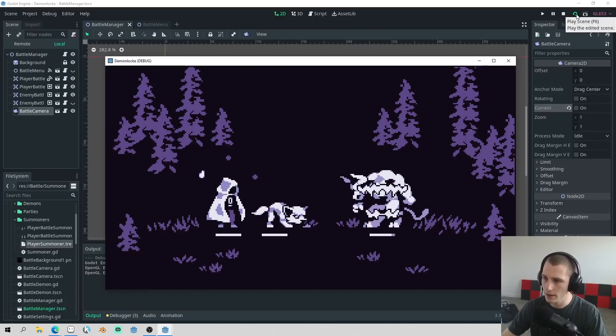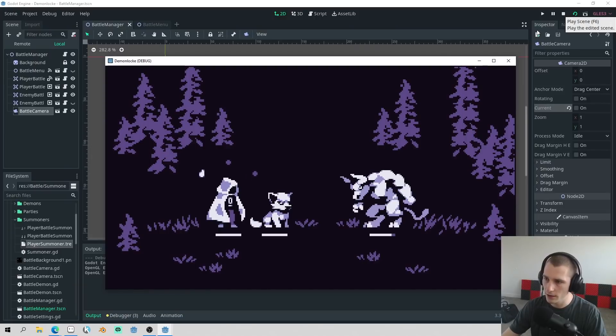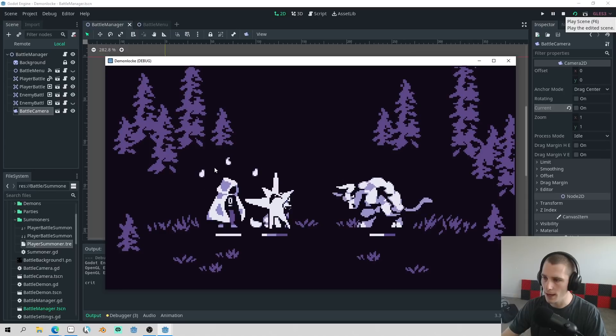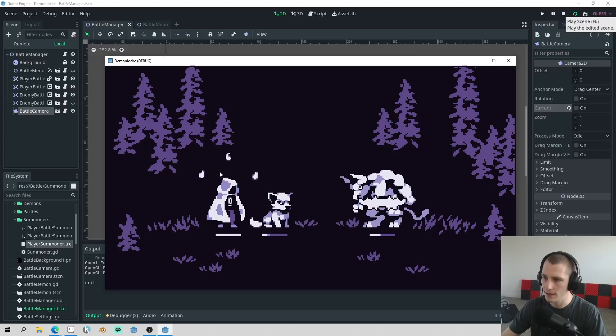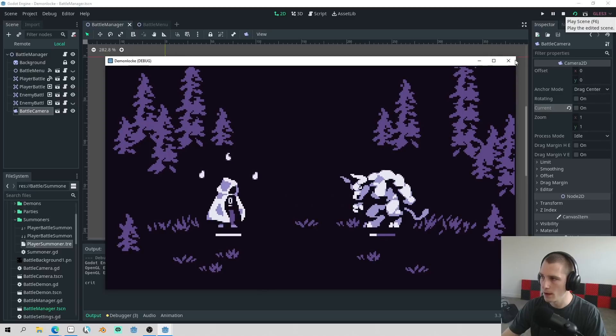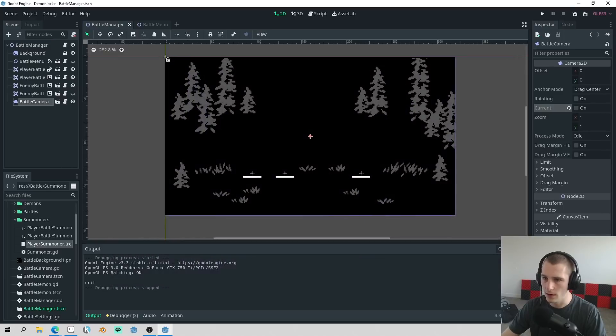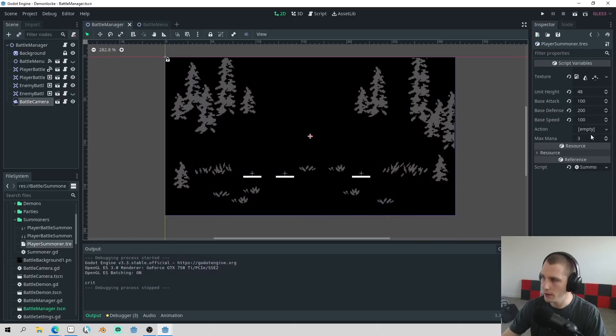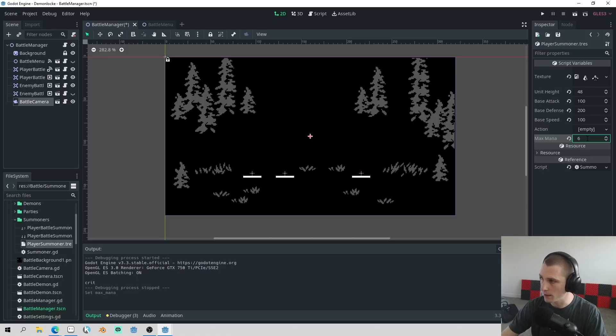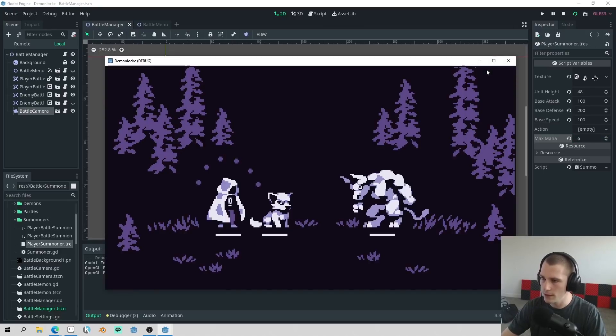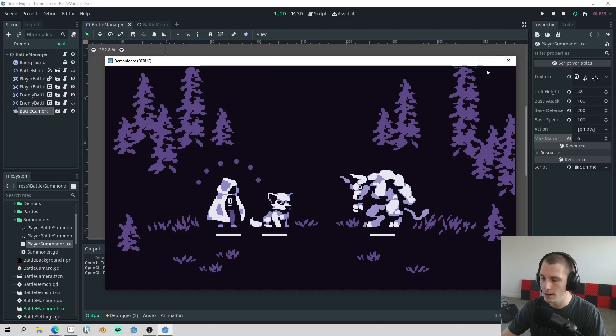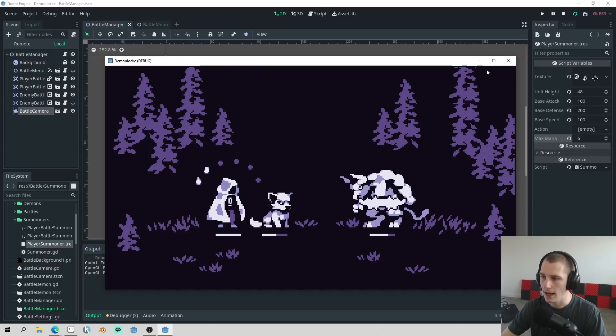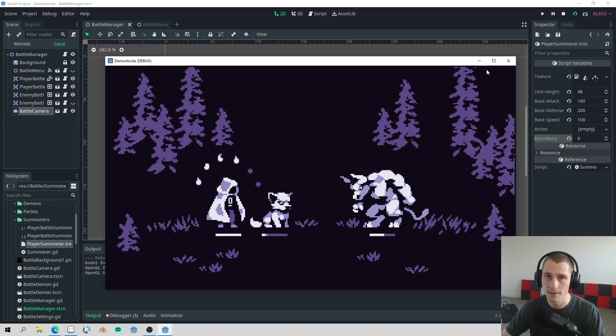And here's what that actually looks like in game. You can see that the character is gaining more and more mana as it increases each orb lights up. I can also go into the player summoner and set the max mana to something like six, run the game again, and here you can see there's six mana orbs now and each of them lights up as the summoner gets more and more mana.